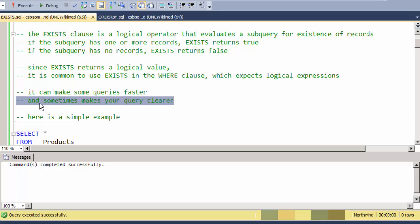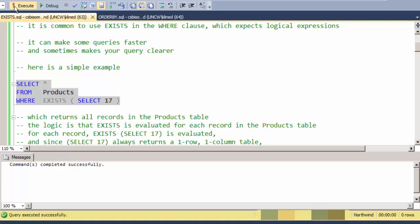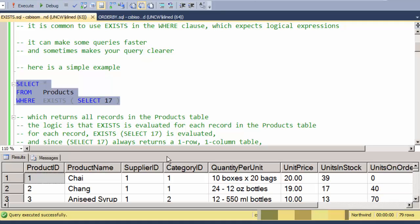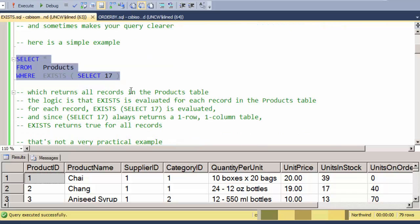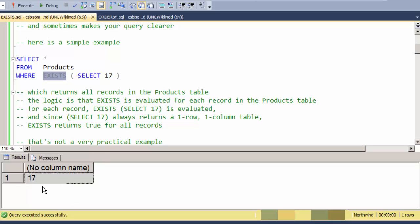Here's a really simple example where I'm just returning all the product records where EXISTS of the static SELECT 17 evaluates true. So the idea here is that if I execute this subquery, I get a one-row, one-column table. And of course EXISTS evaluating this is always going to return true because there's a record in this.